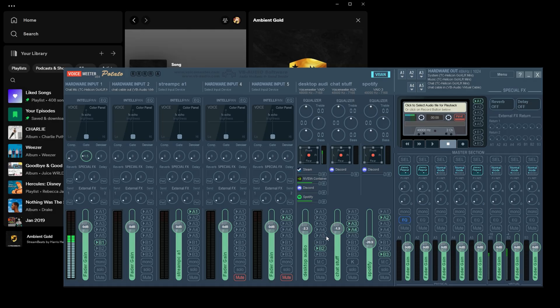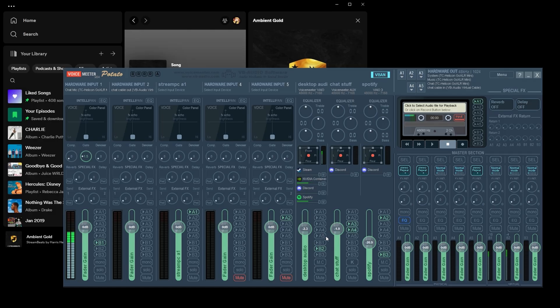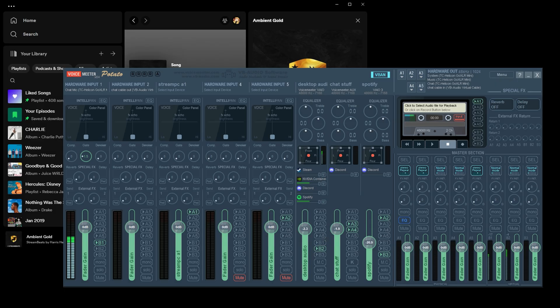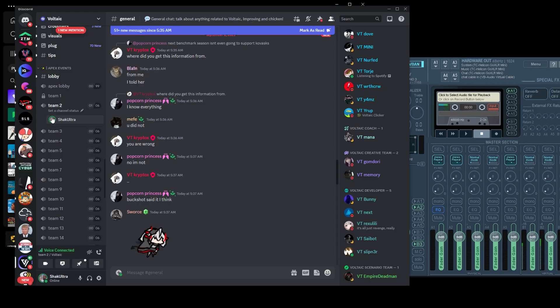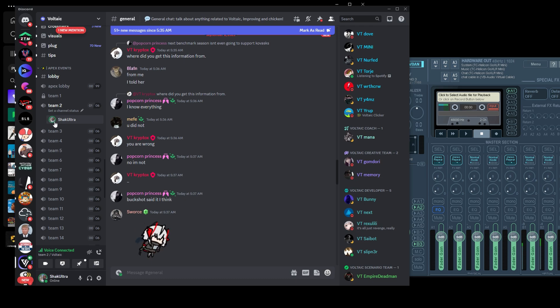So that is how you play songs through VoiceMeter so everyone can hear it. And just so I can show you another example, let me hop into Discord. You can see that when I talk, it's highlighted green. And when I stop, it's not highlighted anymore.